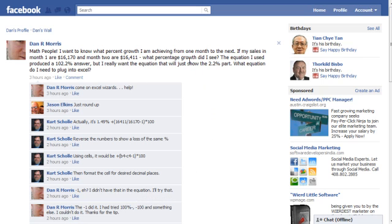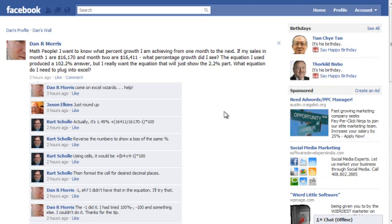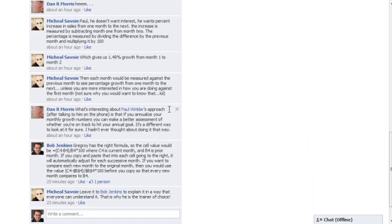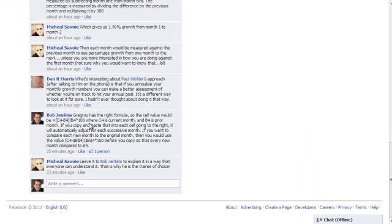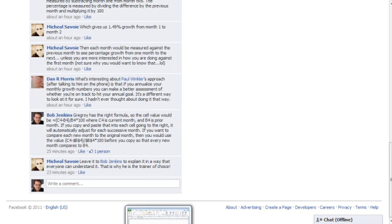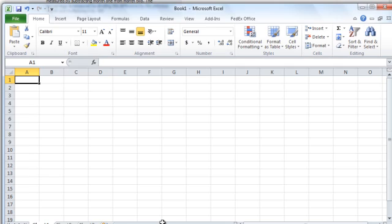So his question is, Dan's question is, if my sales in month one are a certain amount and month two they're another amount, what percentage growth did I see and what equation do I need to plug into Excel? So you can see the answers that he's received, and my answer has been posted with a specific formula that can be used in a particular cell, but I just want to show you what that looks like in Excel itself. I'm going to share with you a couple of tricks too.